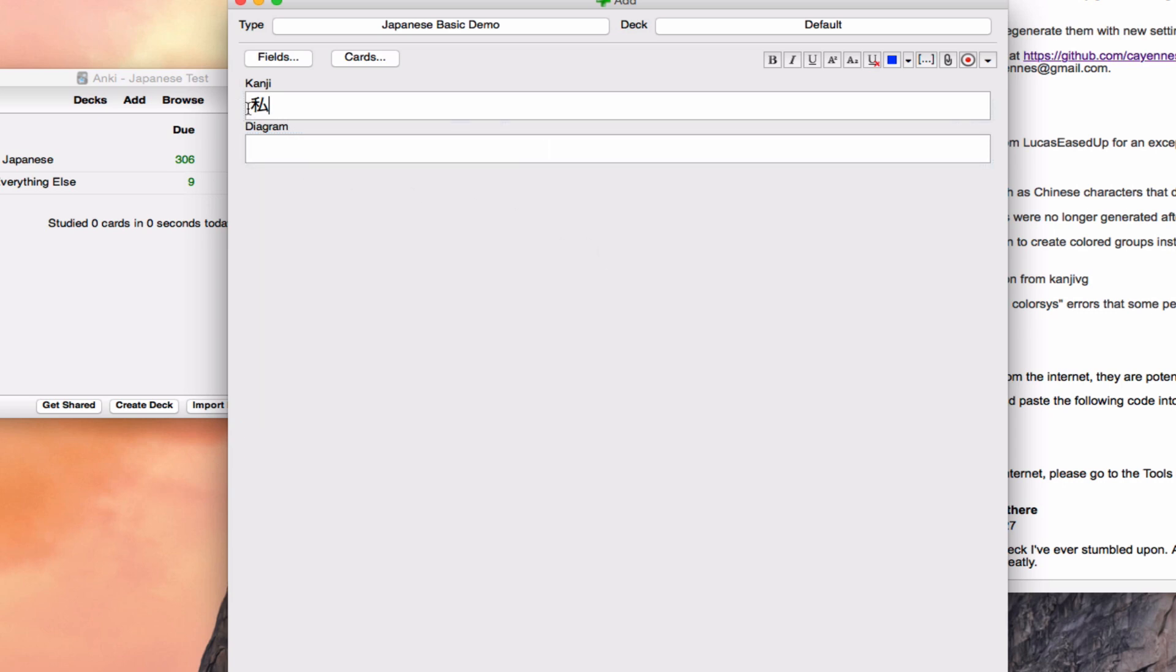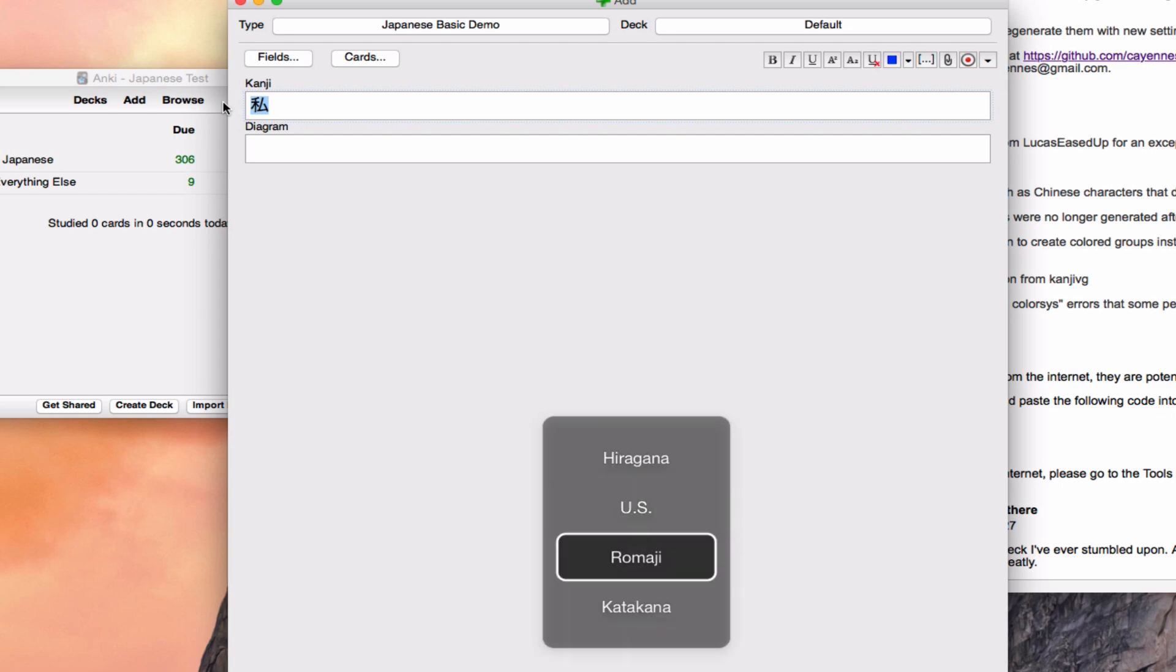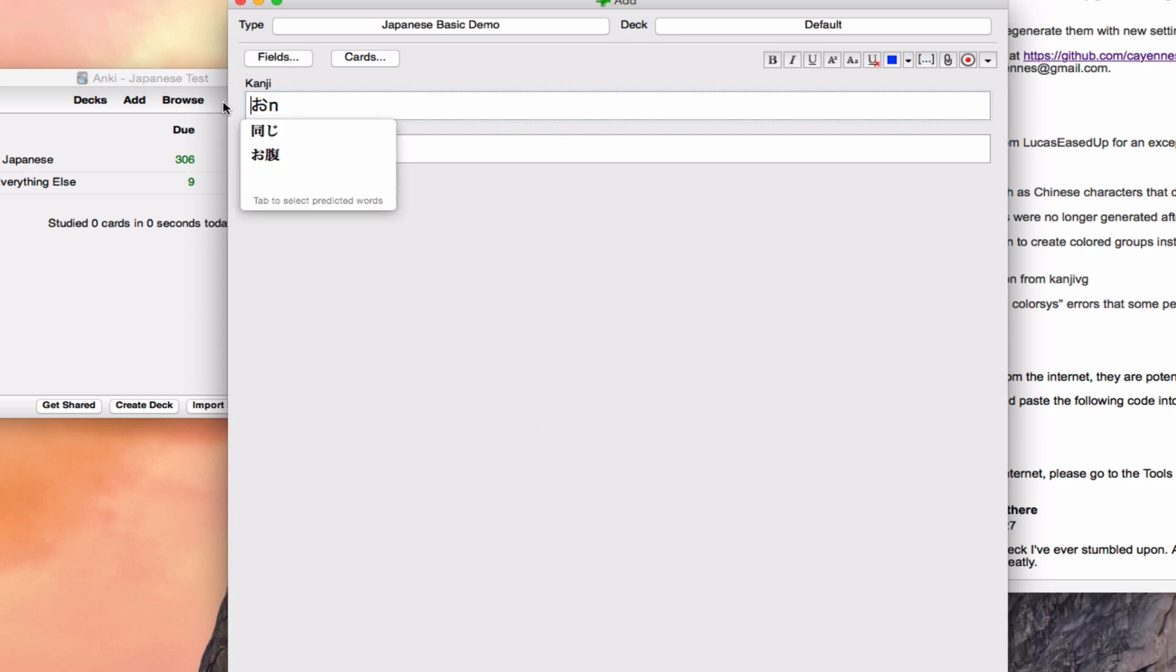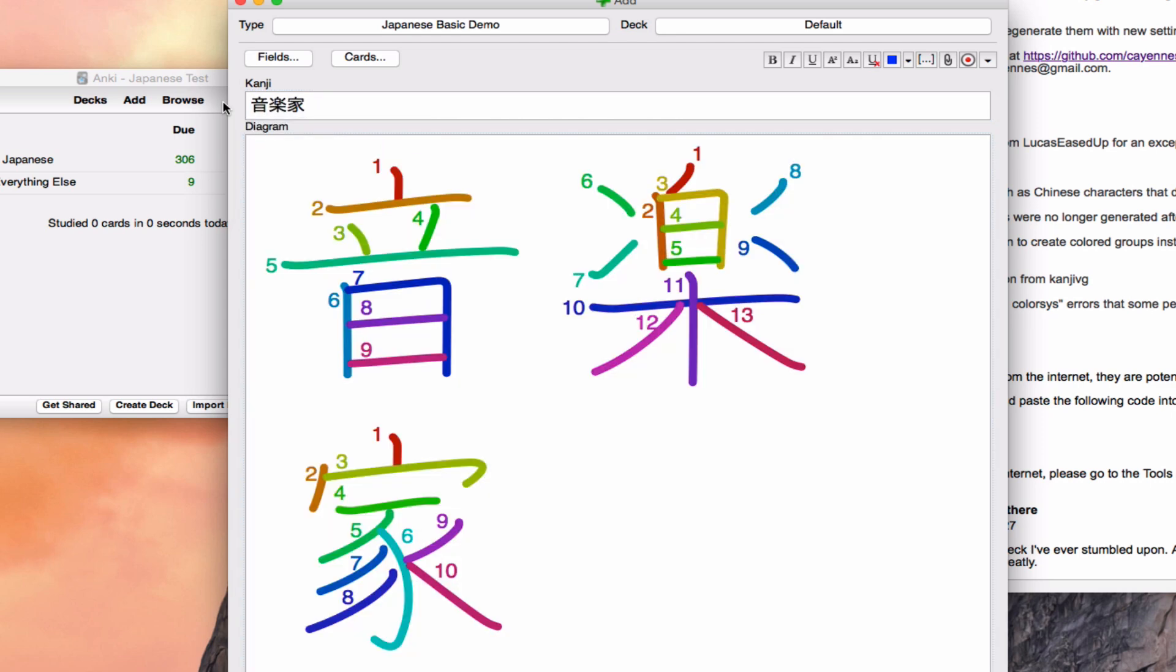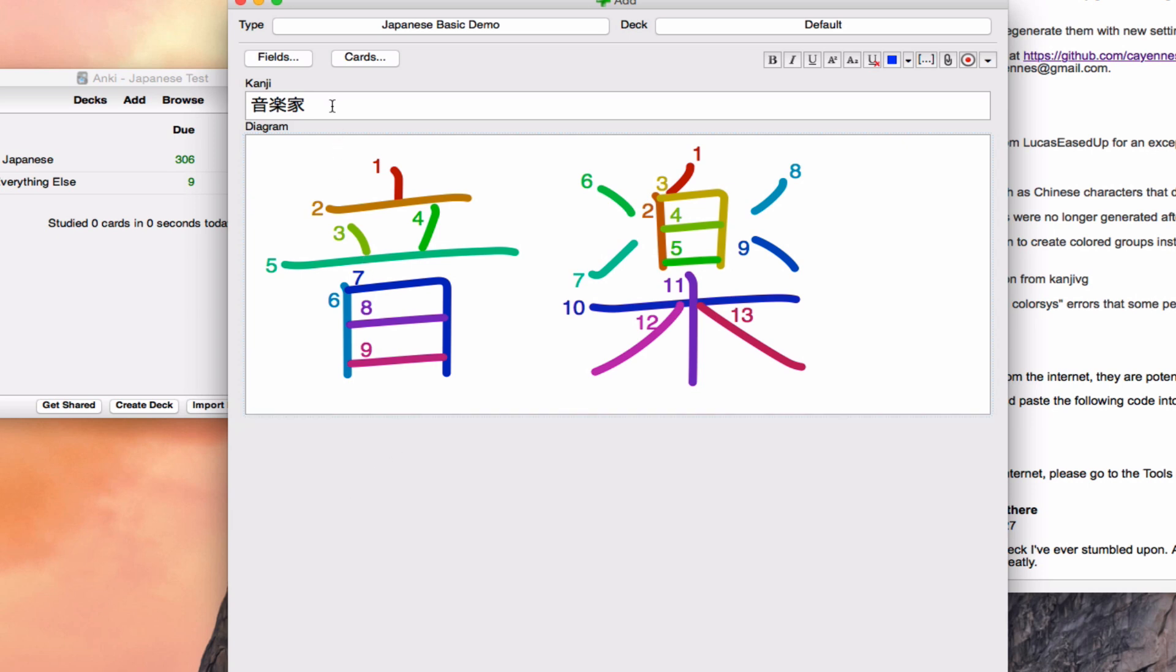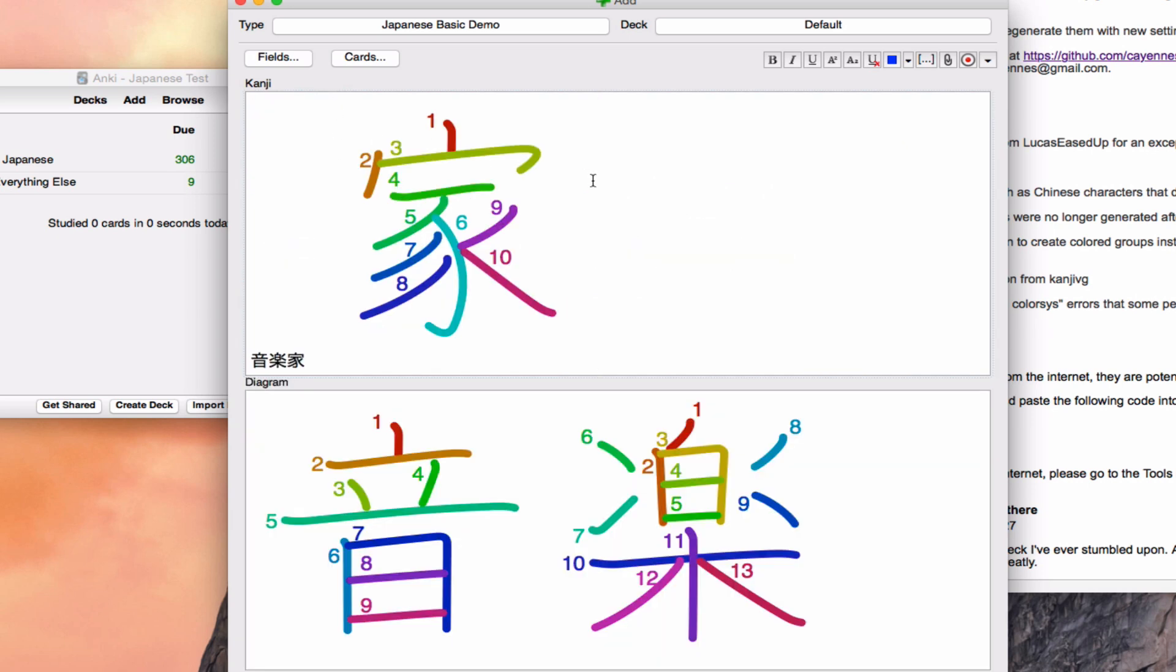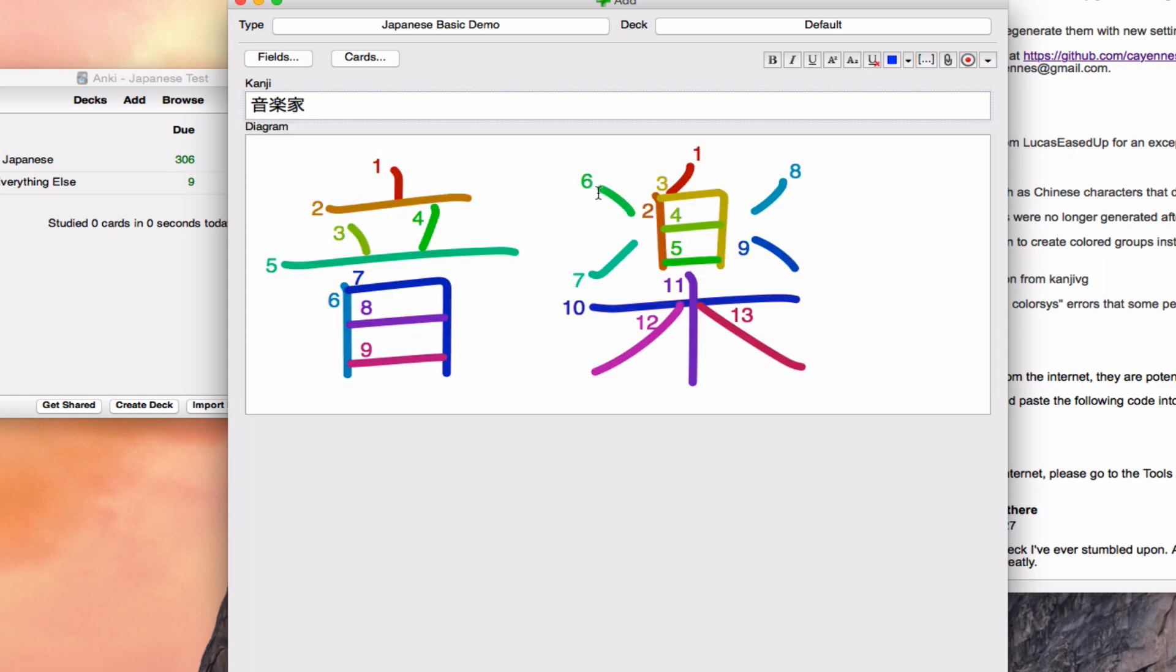Also, if you stick in something more complicated, let's say ongaku ka (musician), then you will get three stroke order diagrams. And these diagrams are images, which means that you can cut and copy and paste them into new fields. And they will work just fine, even in AnkiWeb and every other platform. So this is a super useful thing to have in your card models.